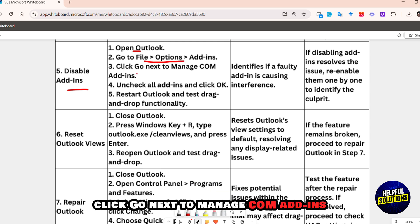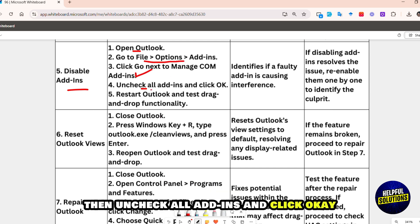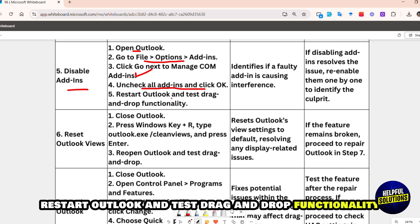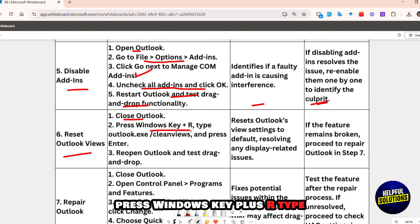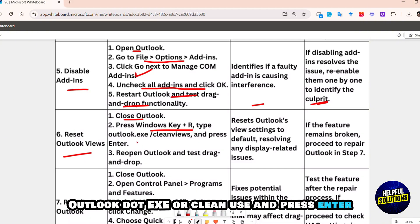Click Go next to Manage COM Add-ins, then uncheck all add-ins and click OK. After that, restart Outlook and test drag and drop functionality. Next, reset Outlook views. Close Outlook, press Windows key + R, type outlook.exe /cleanviews, and press Enter.